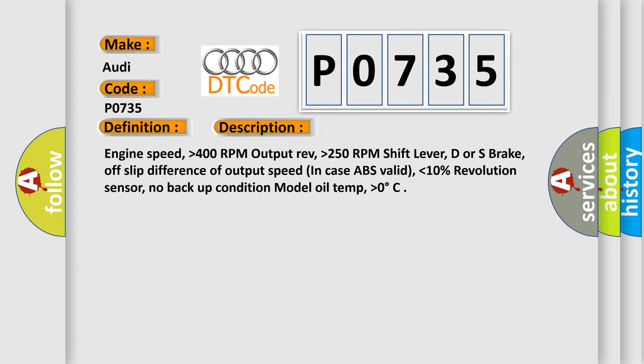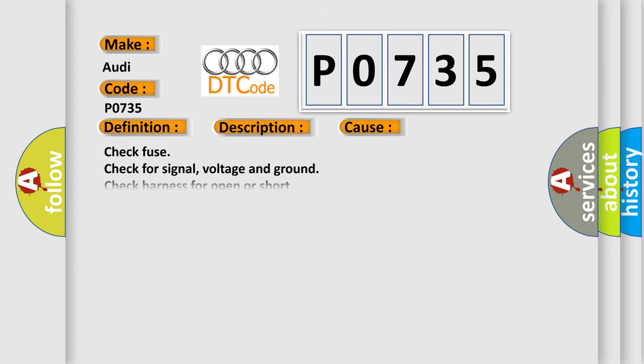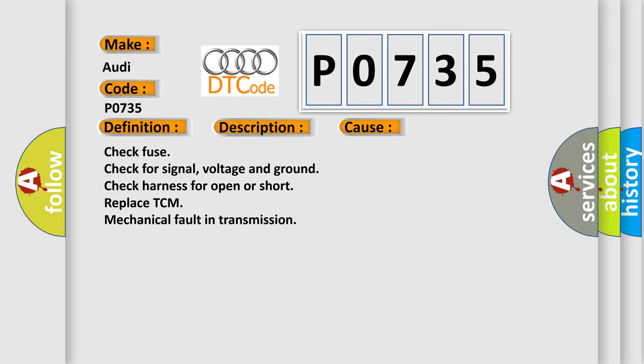This diagnostic error occurs most often in these cases: Check fuse, check for signal, voltage and ground, check harness for open or short, replace TCM, mechanical fault in transmission.